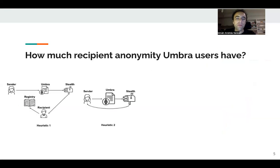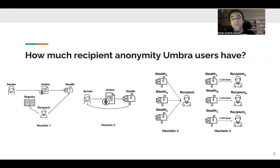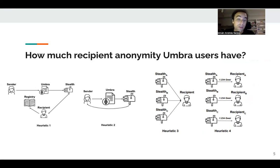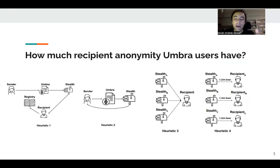We defined four heuristics in this paper that allow us to decrease the provided recipient anonymity and unlinkability guarantees due to bad user behavior. Users do not use Umbra in a privacy-preserving way, and this enables any blockchain analyst to reduce the recipient anonymity guarantees of Umbra.